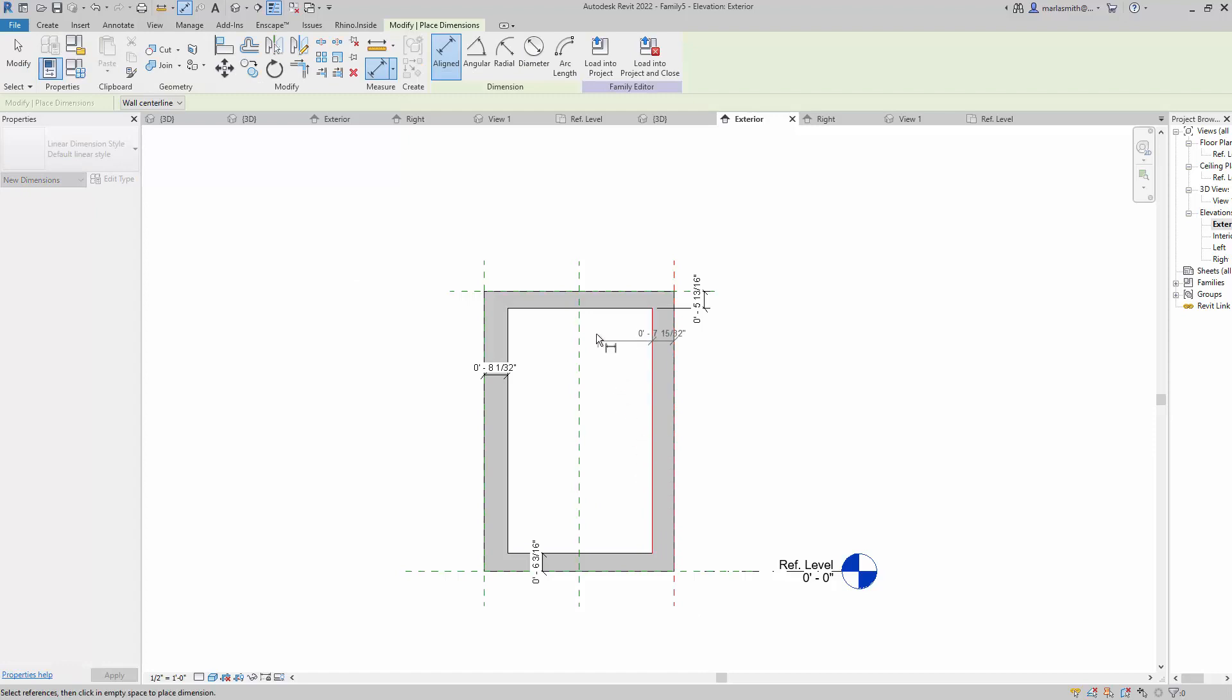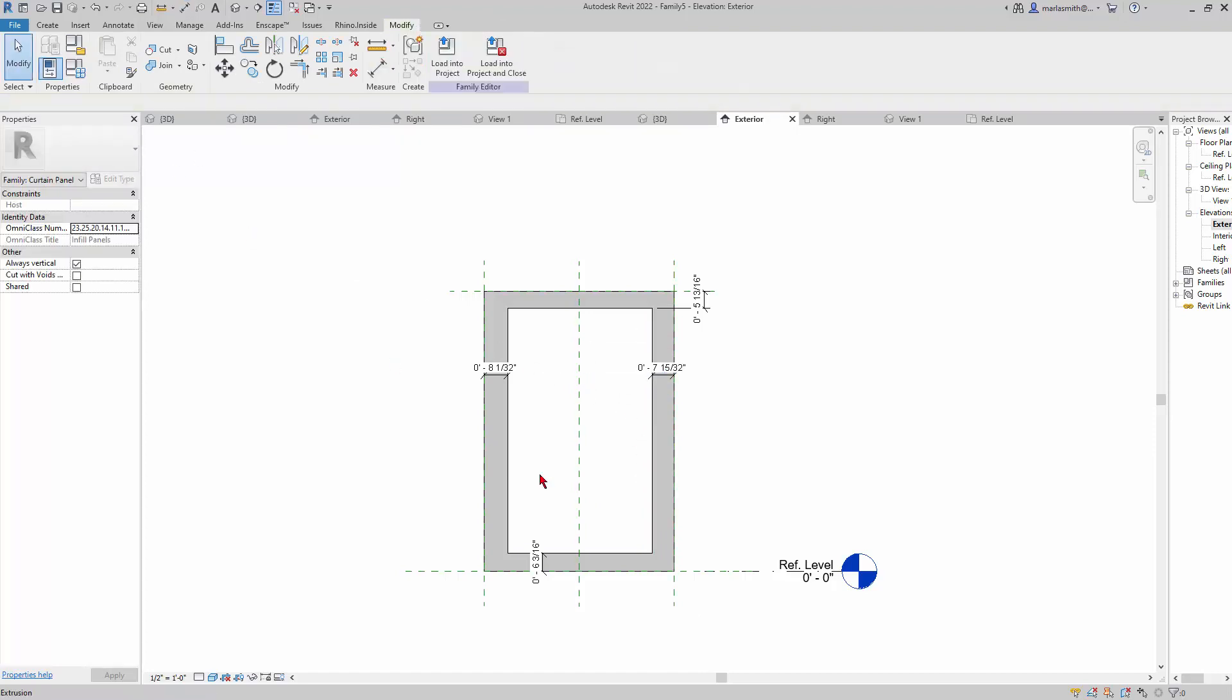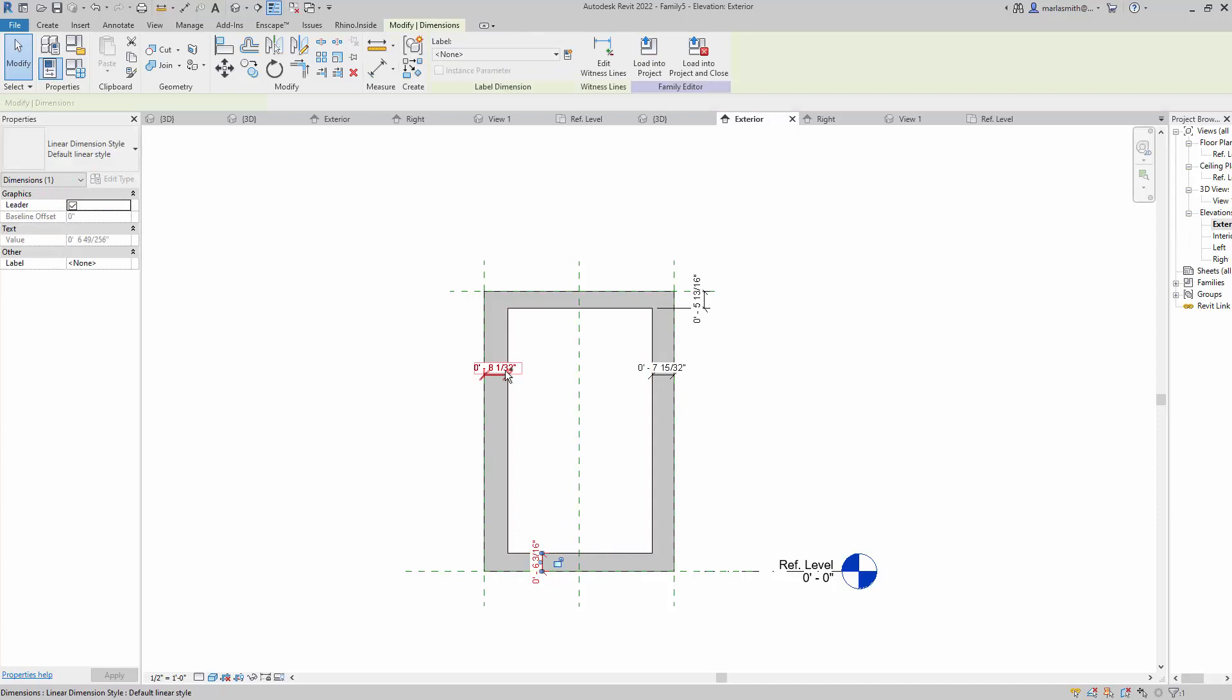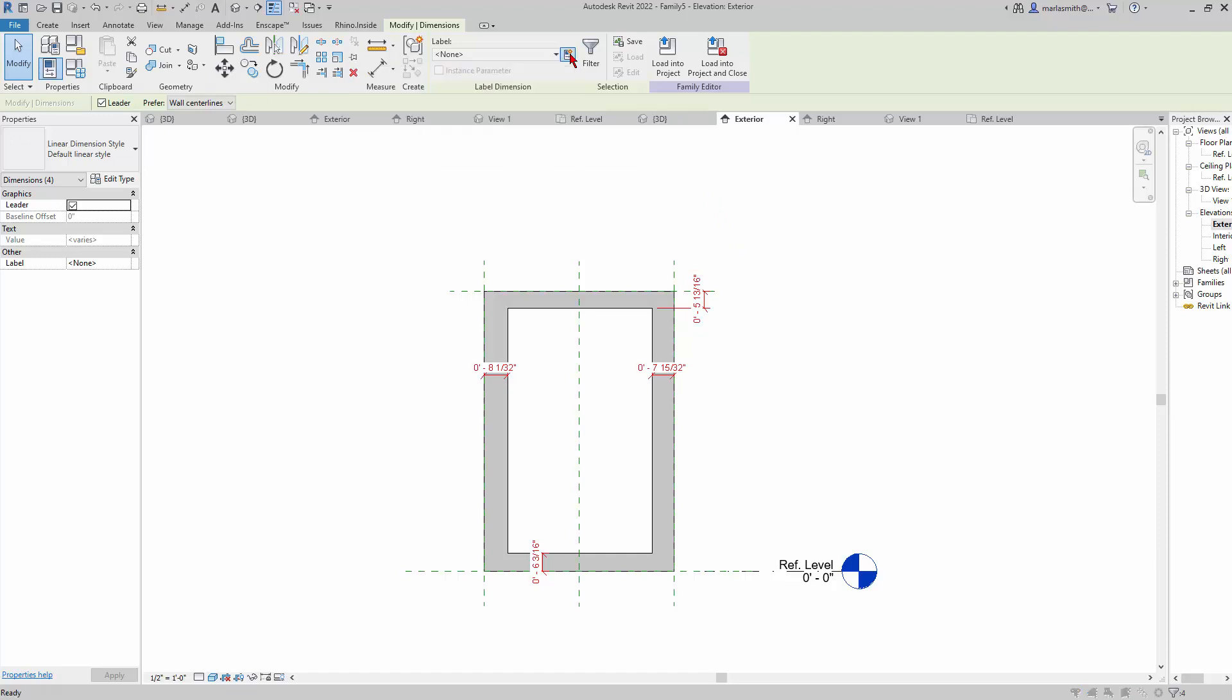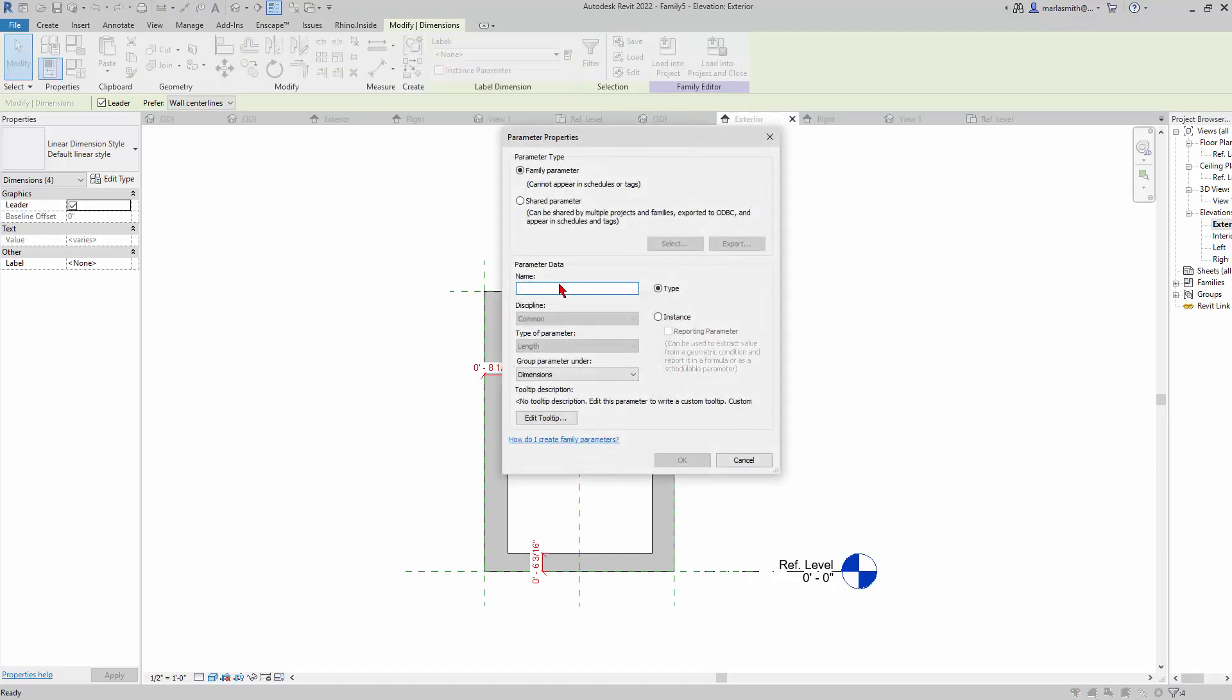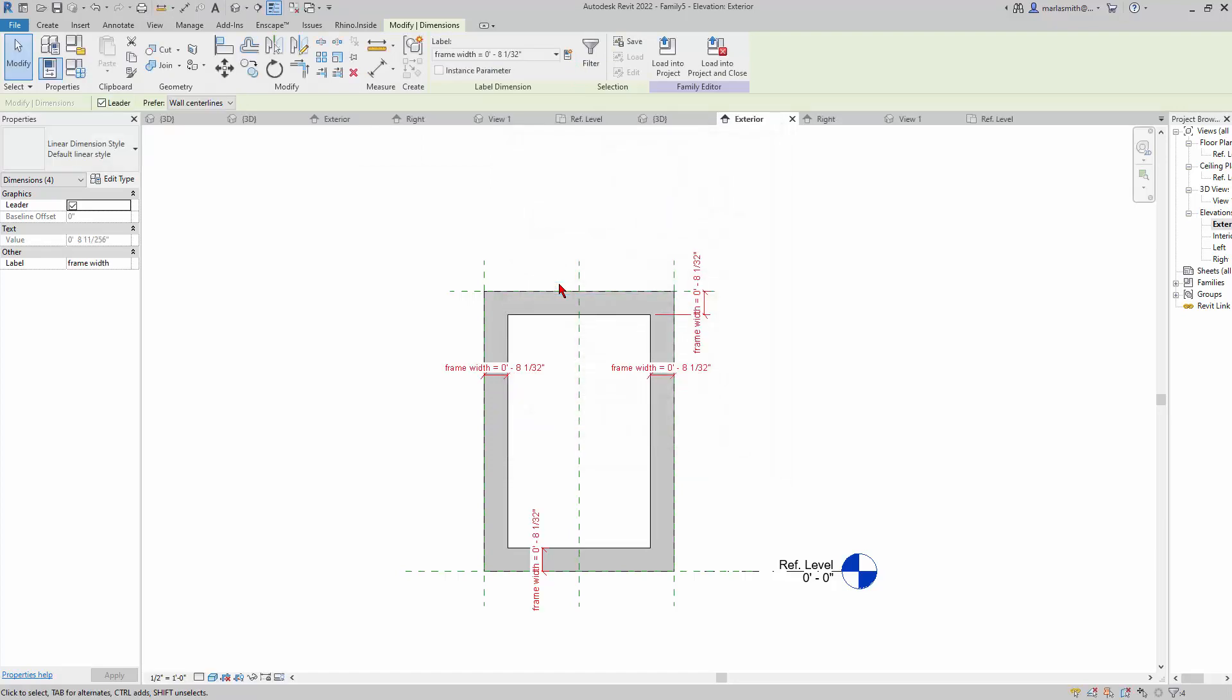Then I'm going to hold down the Control key and multiple select all of these guys, and I'm going to put a new parameter on them so I'll be able to control how big it is.